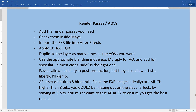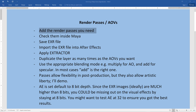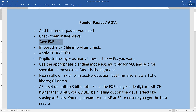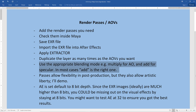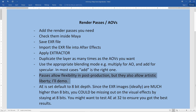Hey, this is Ehab. In this video I'm going to talk about render passes or AOVs. I'll start by adding the render passes that I want, then check them inside the Maya renderer, save the EXR file, import the EXR file into After Effects, and upon adding the extractor effect, I will duplicate the layer as many times as the AOVs that I want. Then I'm going to use the appropriate blending mode. Render passes allow flexibility in post-production but they also allow artistic liberty.